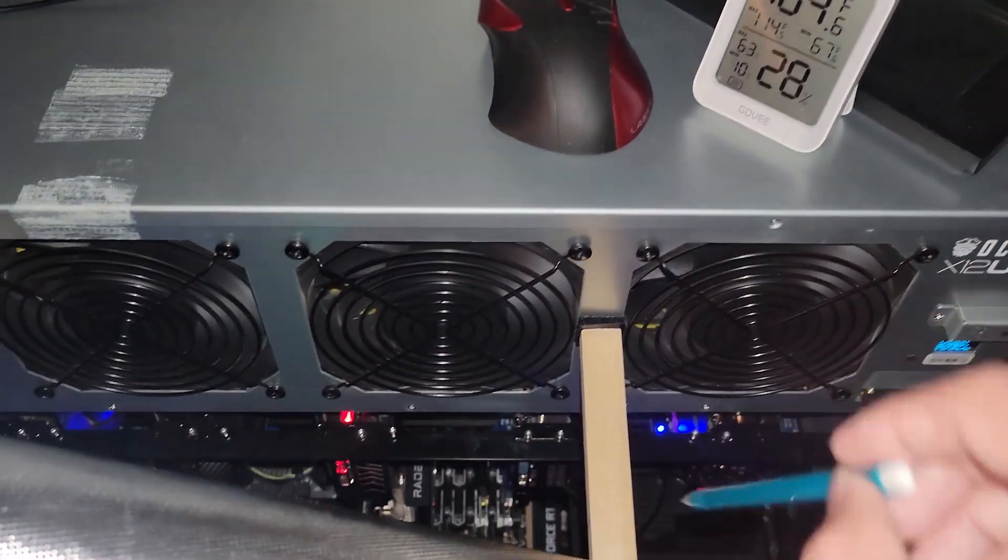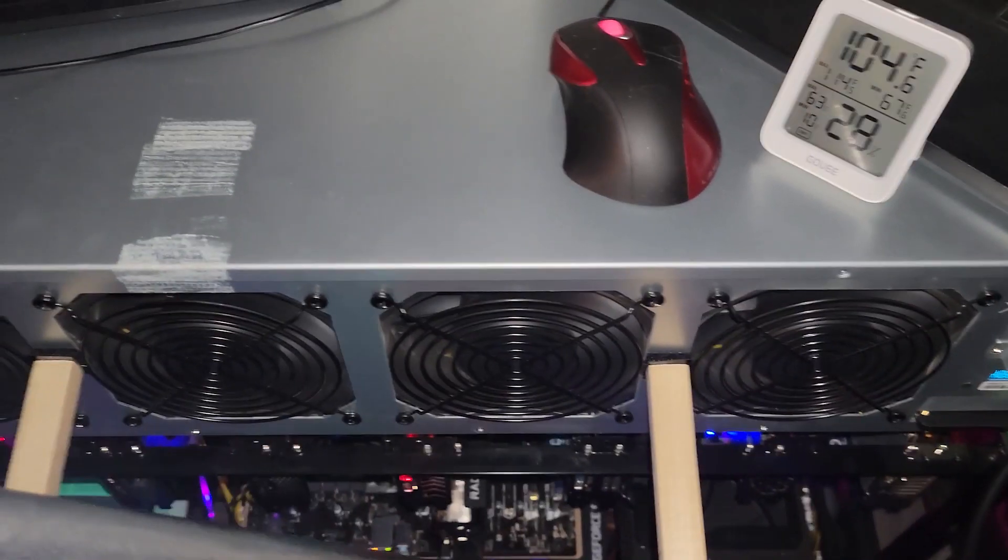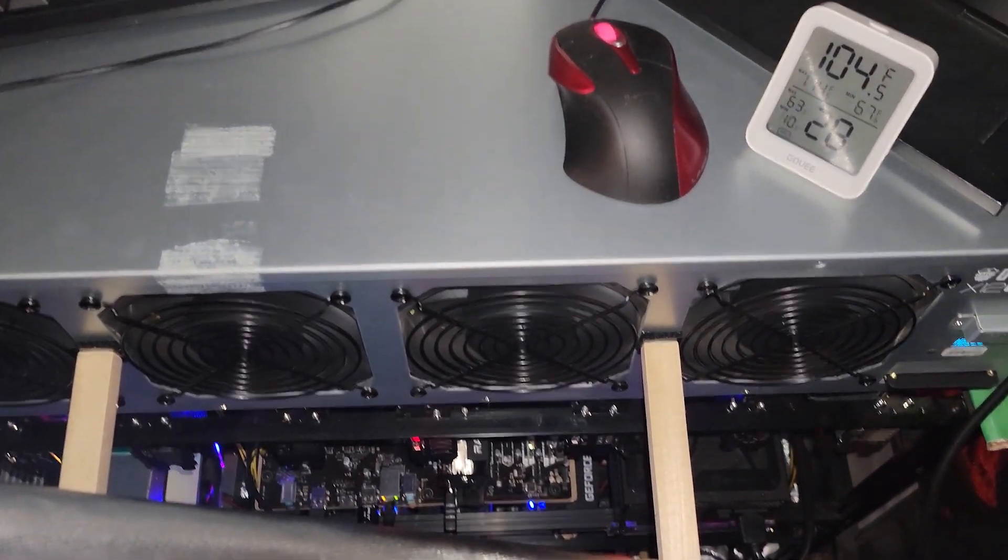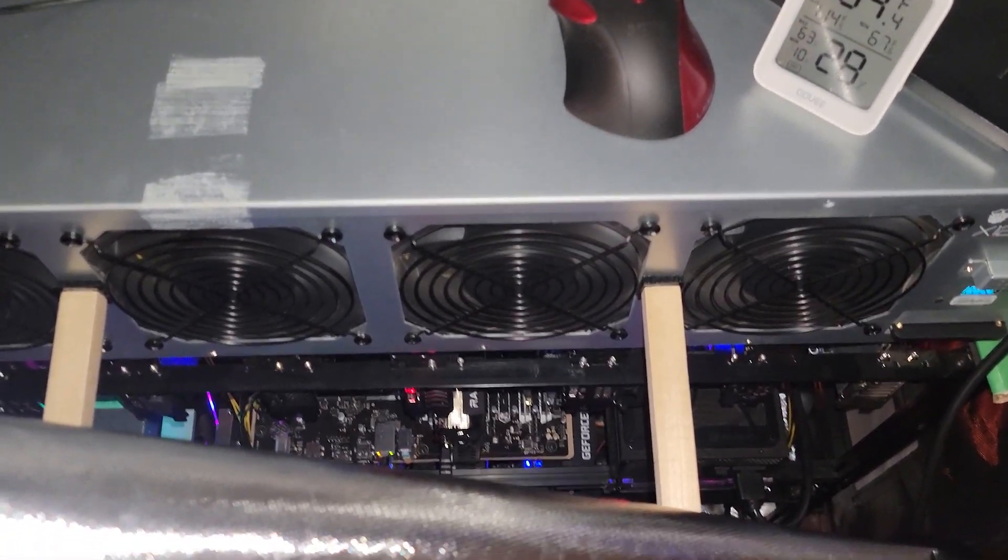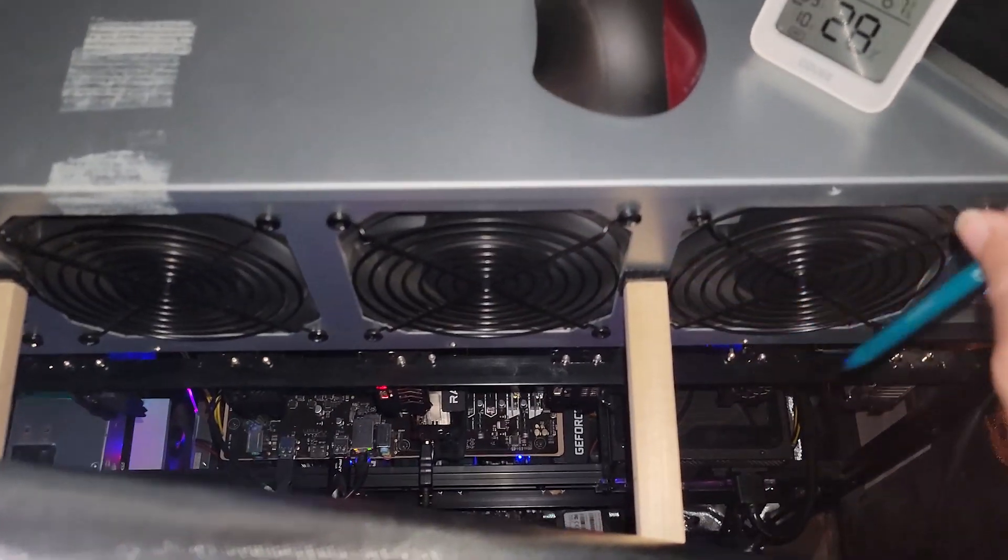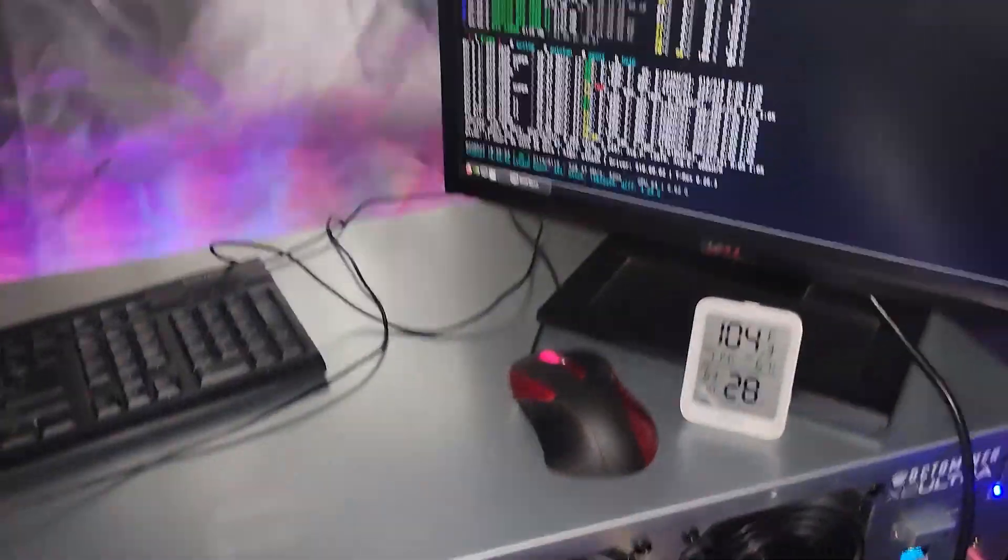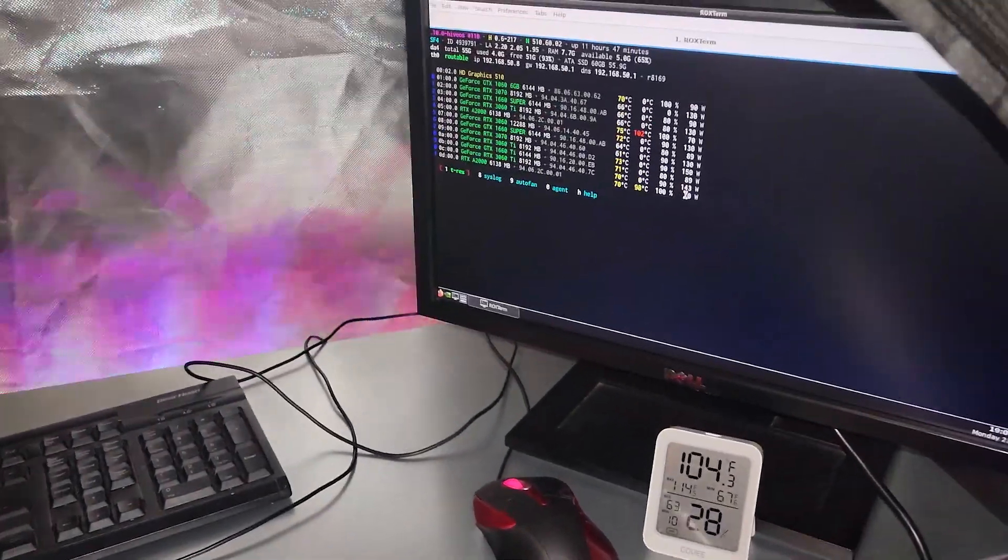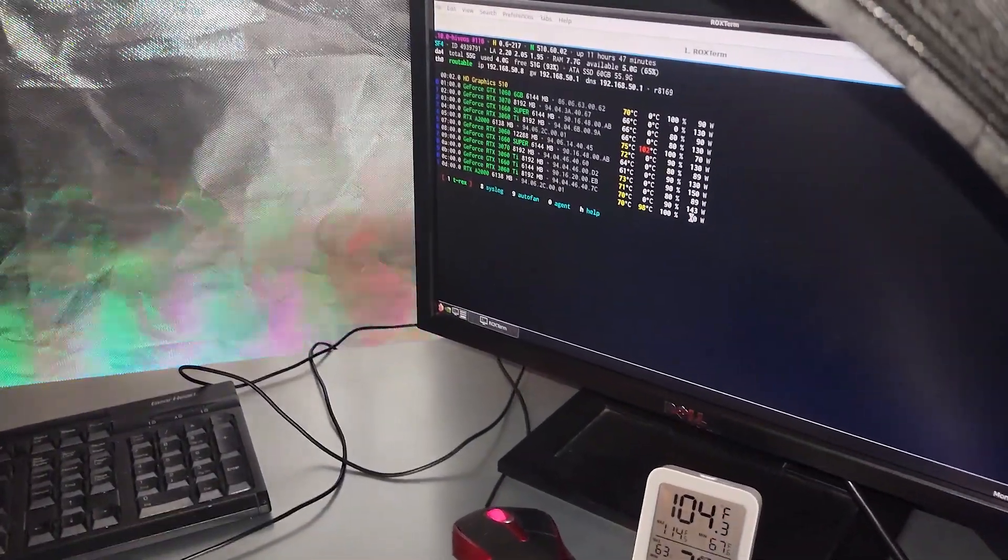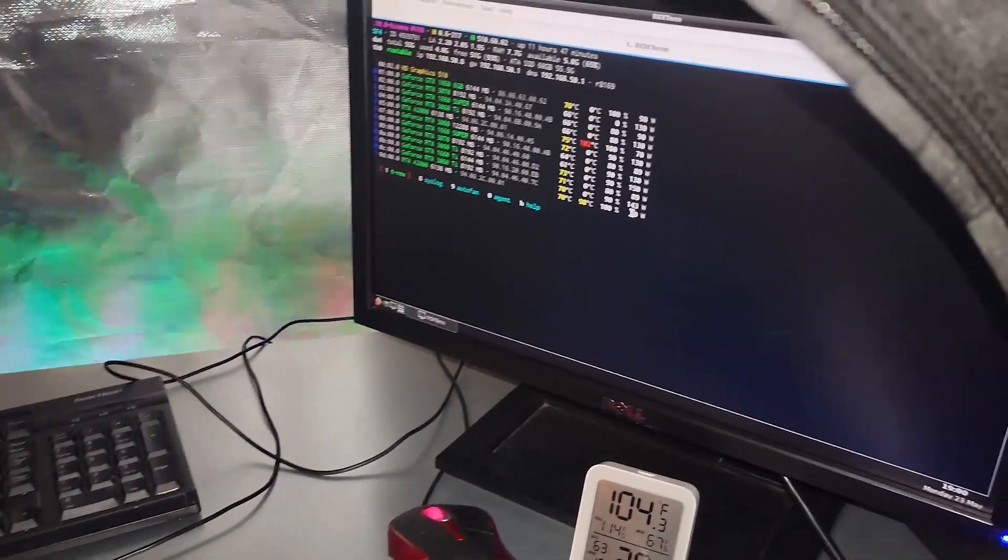The AMD rig is running cooler because of the new Team Red Miner release. And then the only things that are hot at the very bottom are the 3080s, and they will always run hot no matter what I do.